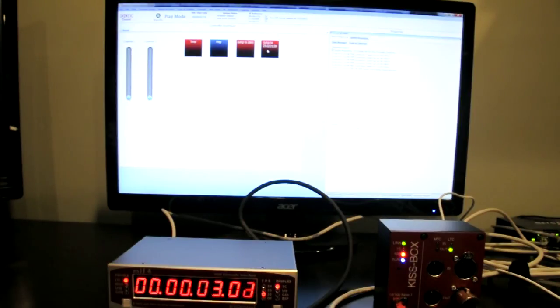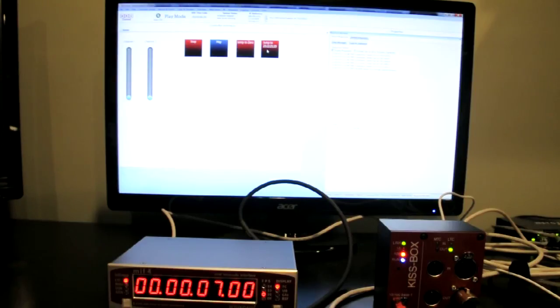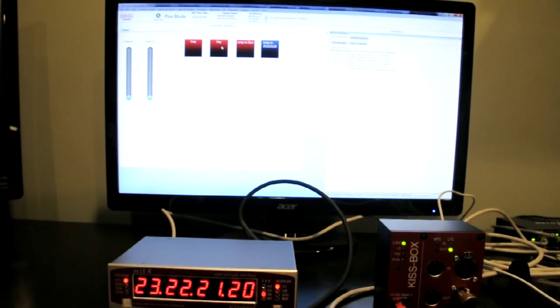Or we can jump to a desired timecode that we need, let's say for some sort of show control. And we can play.